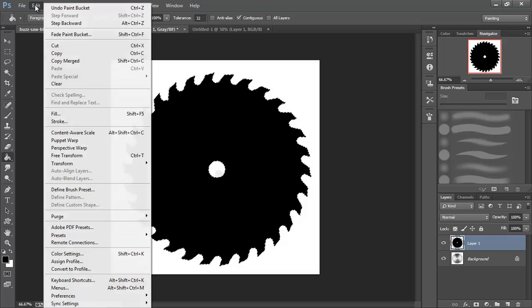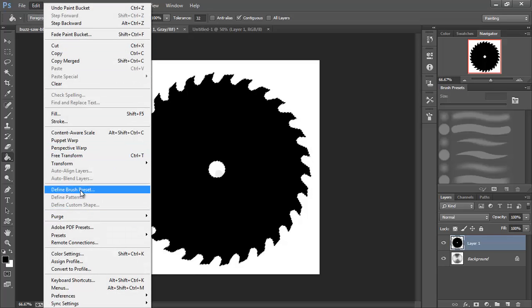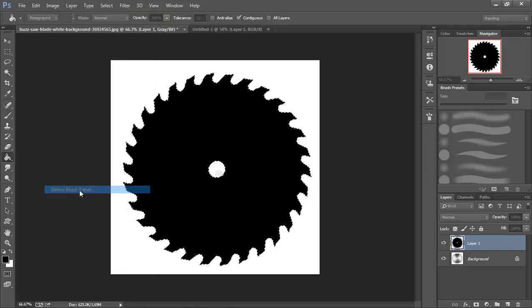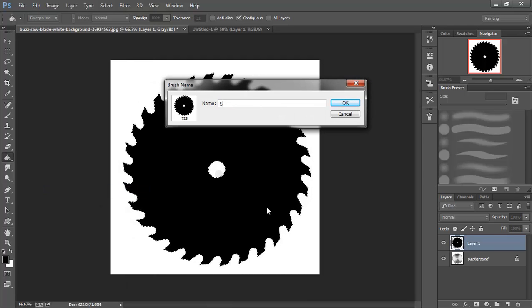And then I'm going to go up to edit, define brush preset, and we will call this saw blade.